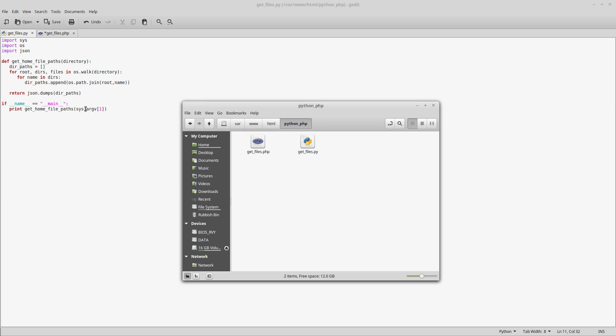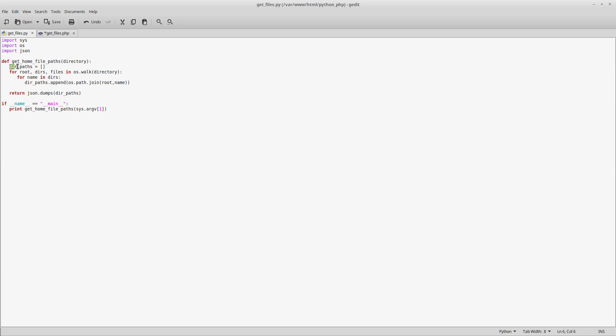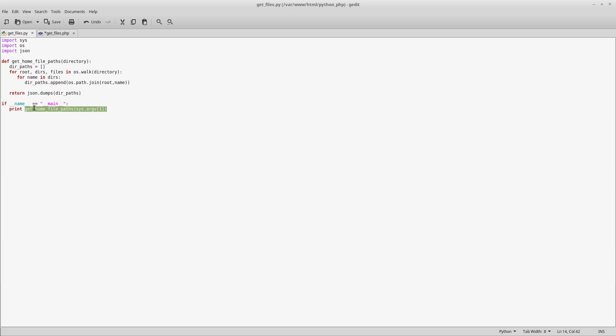It's a very simple Python script. It takes in sys.argv[1] to get the path we're going to pass in and makes a call to this function that's defined. It walks around that folder getting all the files and adds them into this variable dir_paths. Once it's finished, it returns back to this calling function as a JSON array, then prints it out which effectively returns it to PHP.